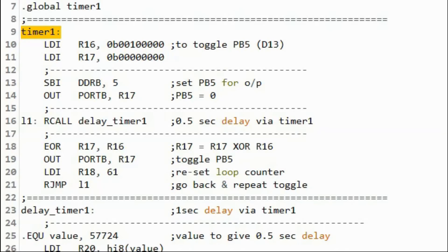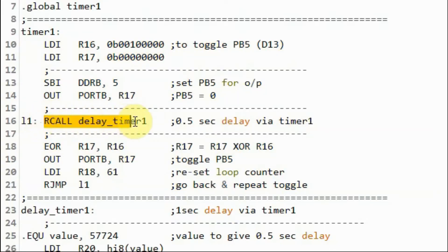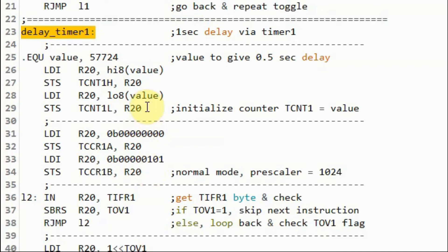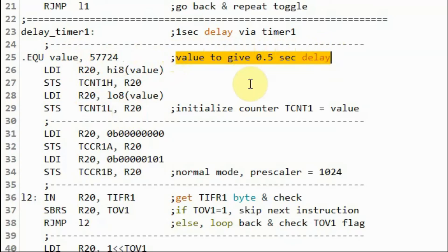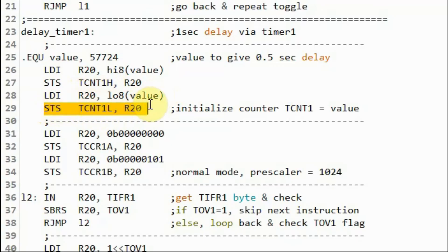Looking at the assembly code: within the main subroutine we have code to flash an LED connected to pin PB5 of the microcontroller, or pin D13 of the Arduino. The LED flashes every 0.5 seconds by calling the subroutine delay_timer1. Inside that subroutine, using the assembler directive equate, we assign to variable 'value' the number needed to give the 0.5 second delay. Then we store the high byte of 'value' in register R20 and store it into the Timer Counter High Register, then copy the low byte into R20 and store it into the Timer Counter Low Register.